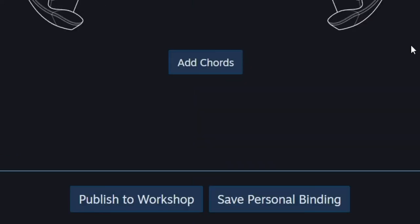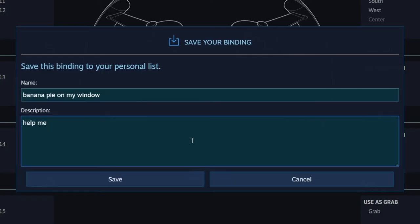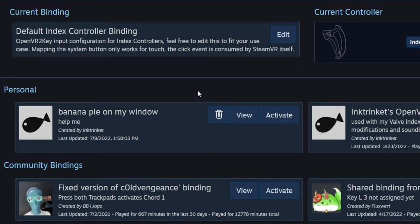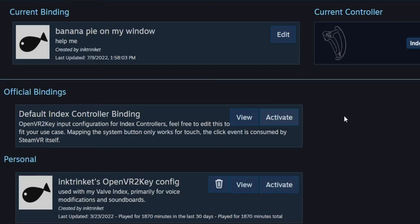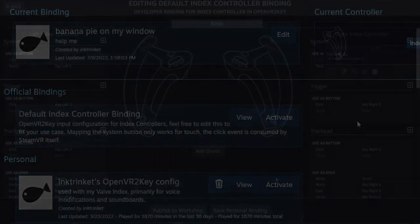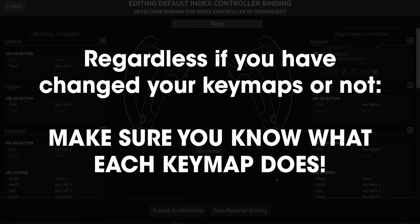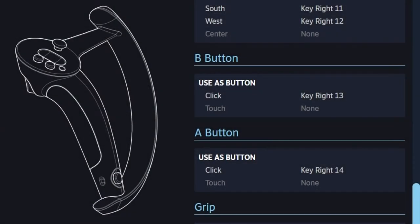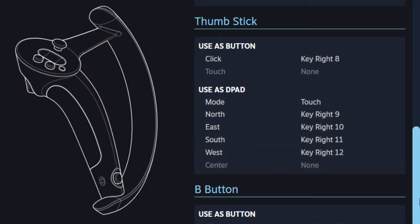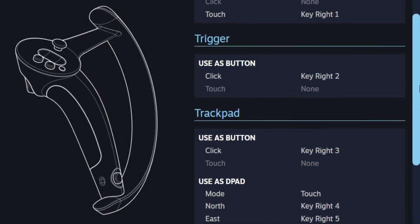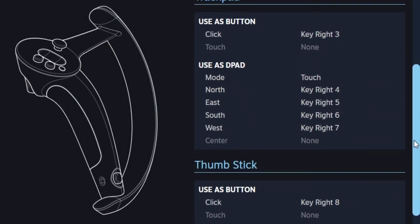Once you are done editing your new keymap configuration, be sure to save, name, and then activate your config once you're done. In any case, make sure you go over the controller binding menu and make sure you know which keymaps do what. You're going to need to know which they are and what they trigger in order for this to work.